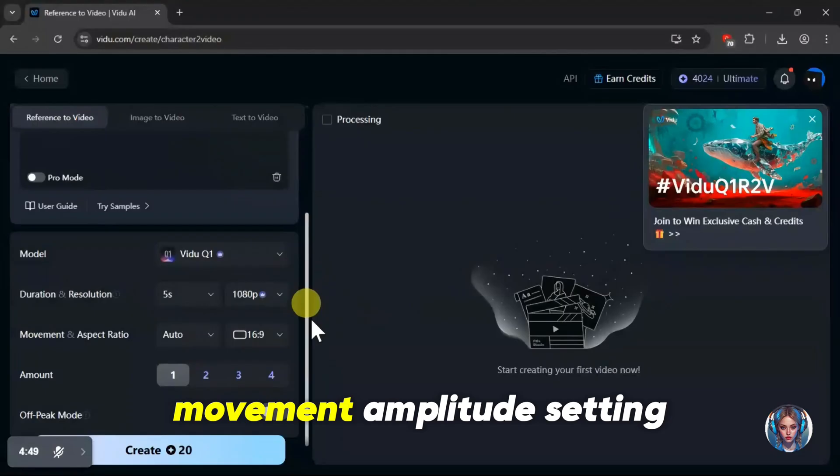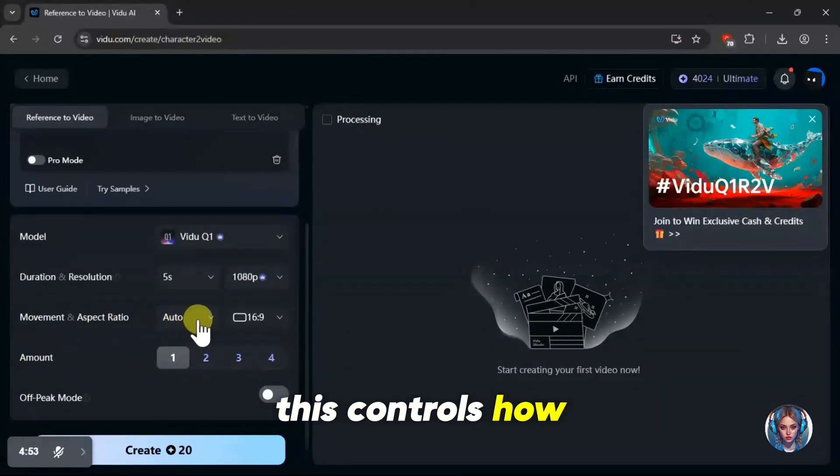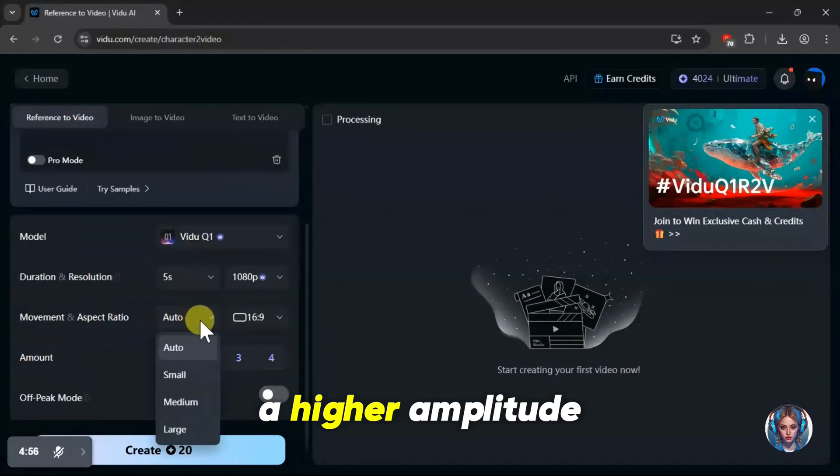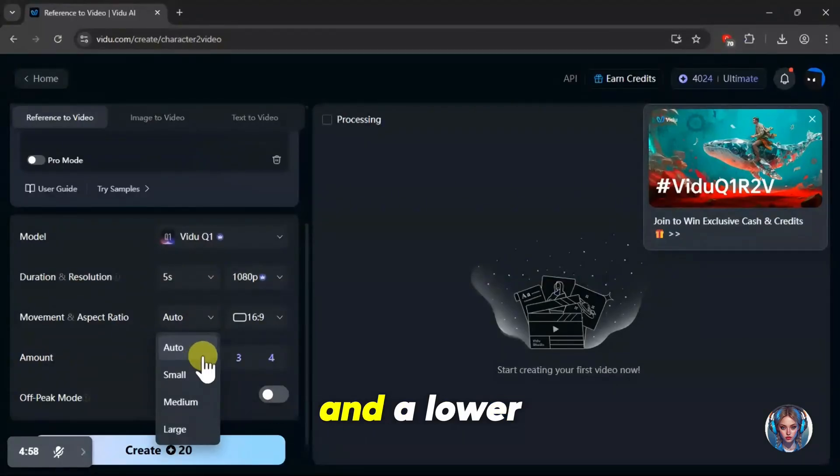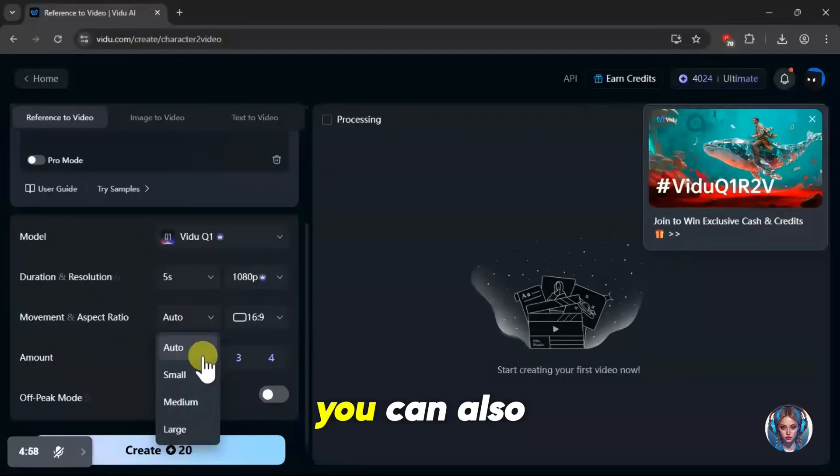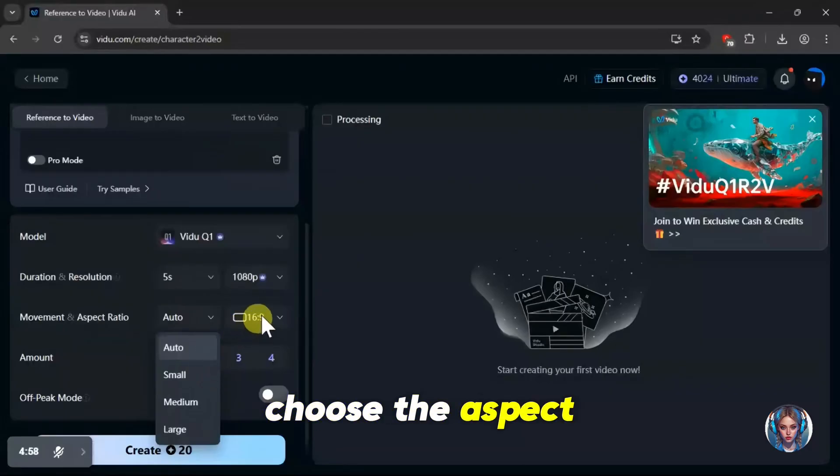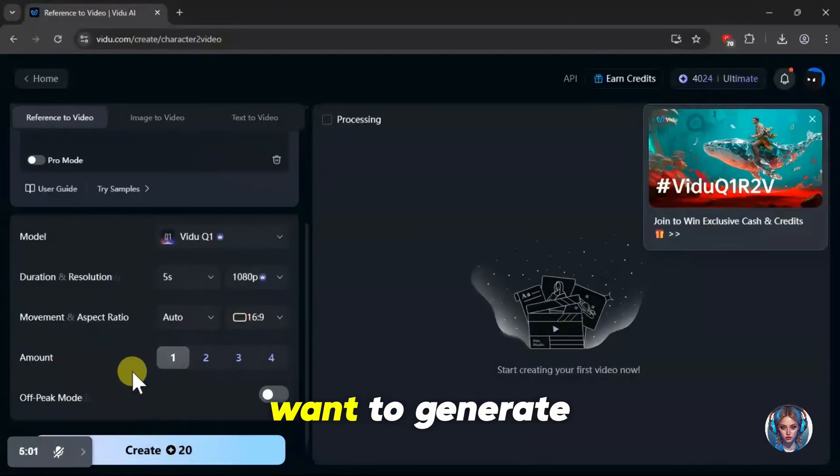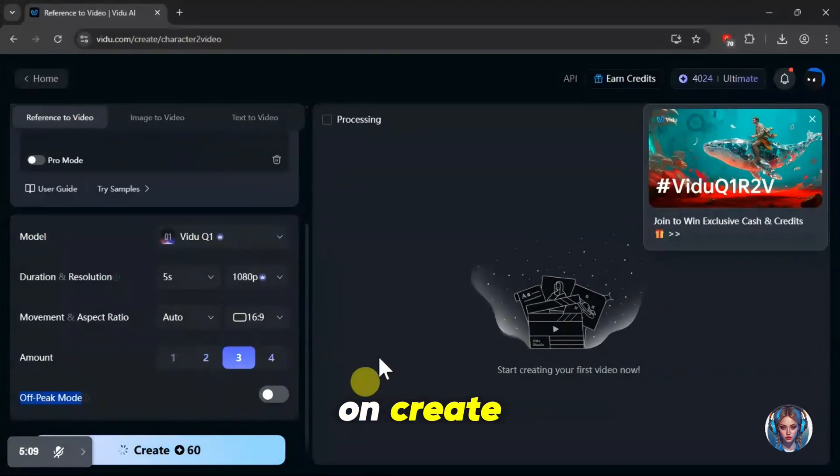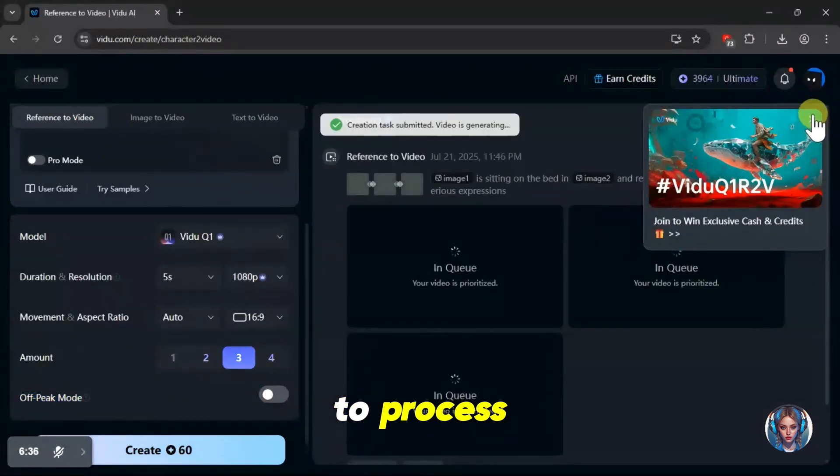Next is the movement amplitude setting. This controls how much camera movement or motion is added to your video. A higher amplitude means more dynamic movement, and a lower one means more stable shots. I'll leave it on auto for now. You can also choose the aspect ratio and the number of videos you want to generate. Once all that's set, just click on create, and it'll take a few seconds to process.